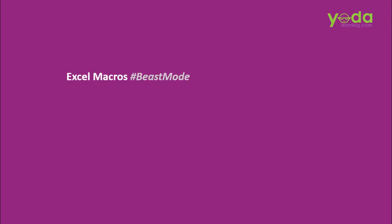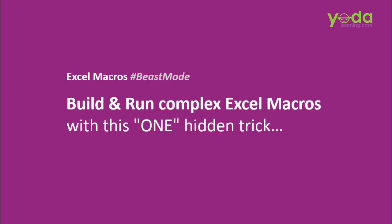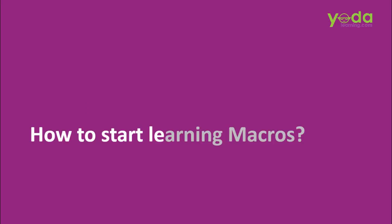Greetings everybody! In this Excel Macros Beast Mode video, I'll show you how to build and run complex Excel macros with this one hidden trick. And the best part is, no programming needed. But first, I must share with you how to start learning macros.